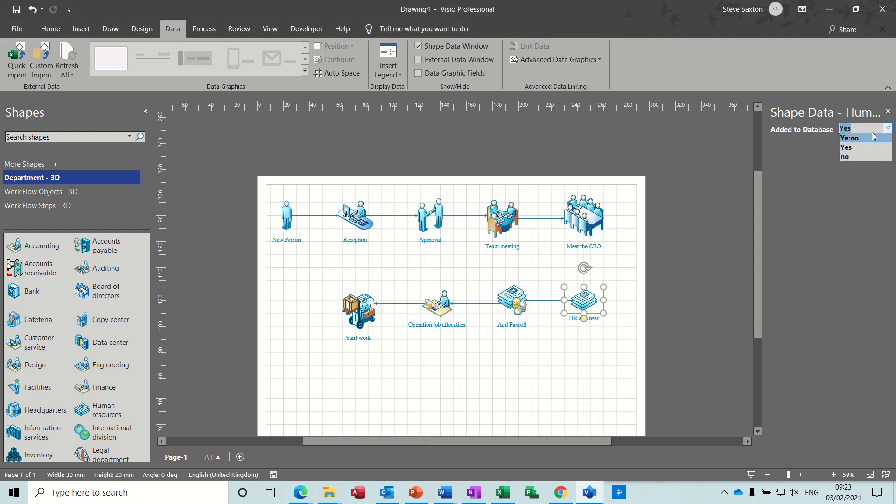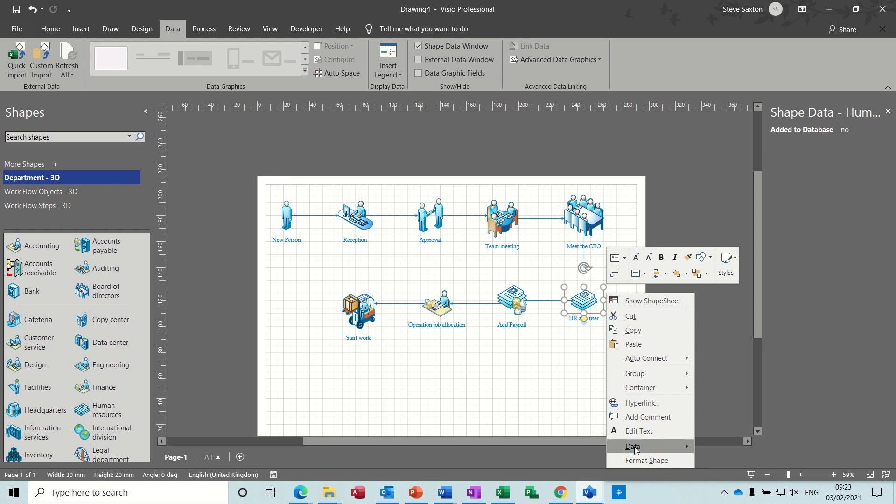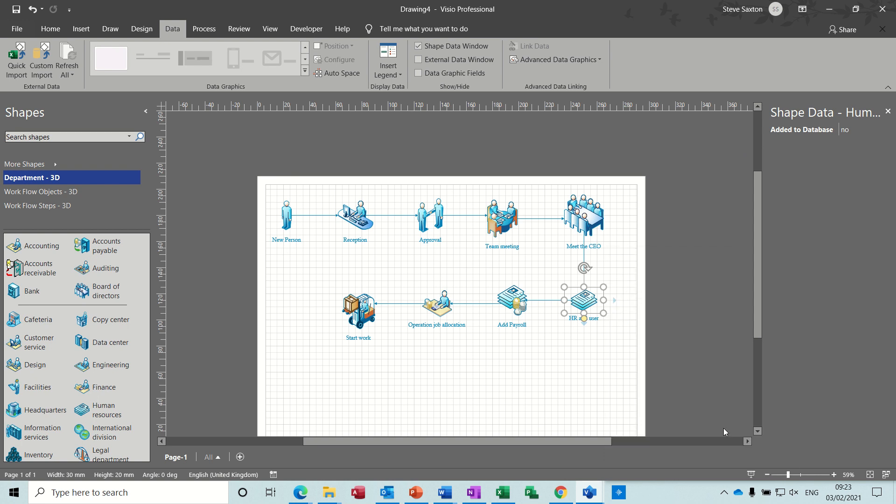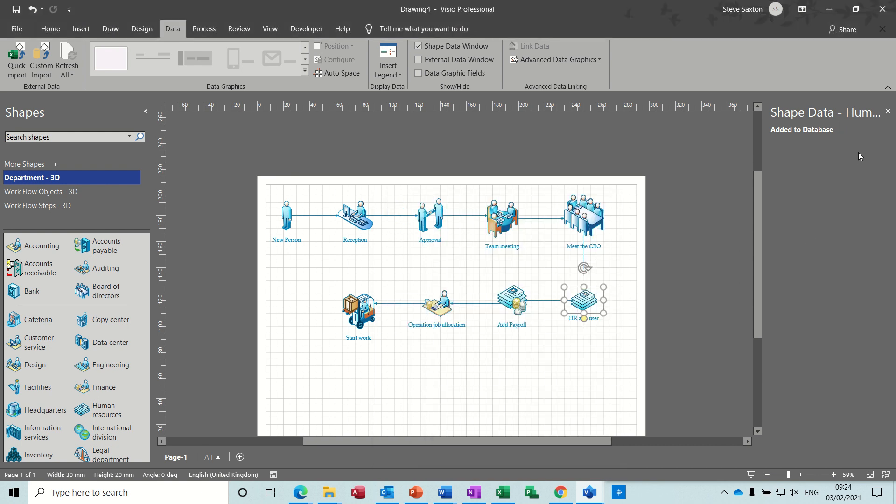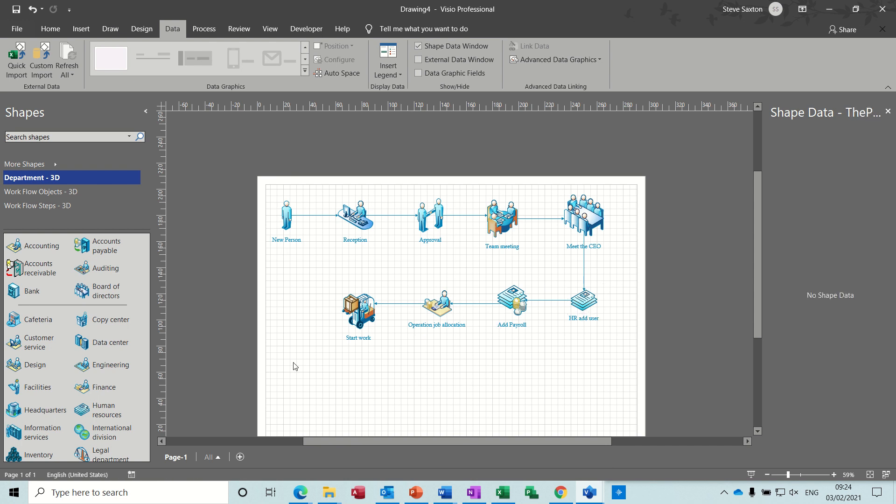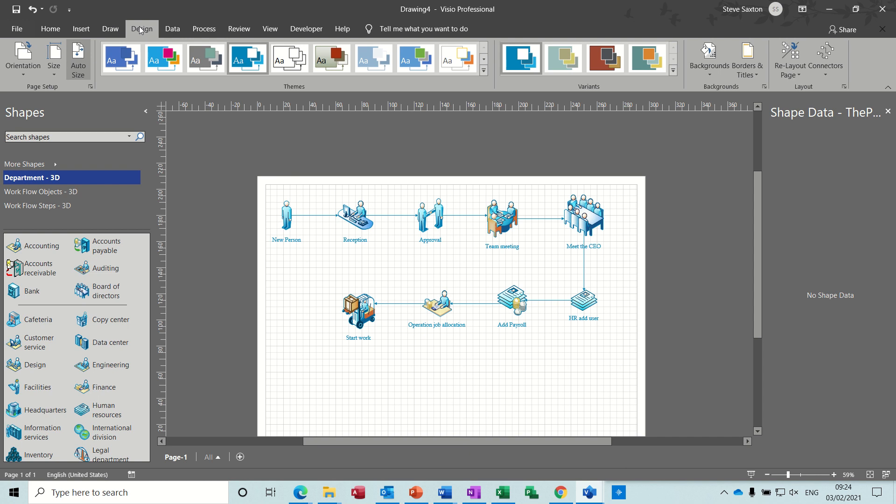There's always one that plays up. Okay, that's it. Now what I want to do is put a title on this. So under the design tab, you've got borders and titles. So I'll pick a simple one.